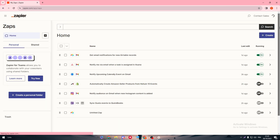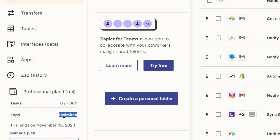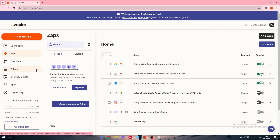One thing to keep in mind: when creating a Zap, make sure you have enough Zaps and tasks available. I only have 1,000 tasks on my plan. Tasks are important because each action costs one task — if there are 500 visitors, that's 500 tasks. If you exceed your task limit, the extra actions will be lost since I'm on the free trial.